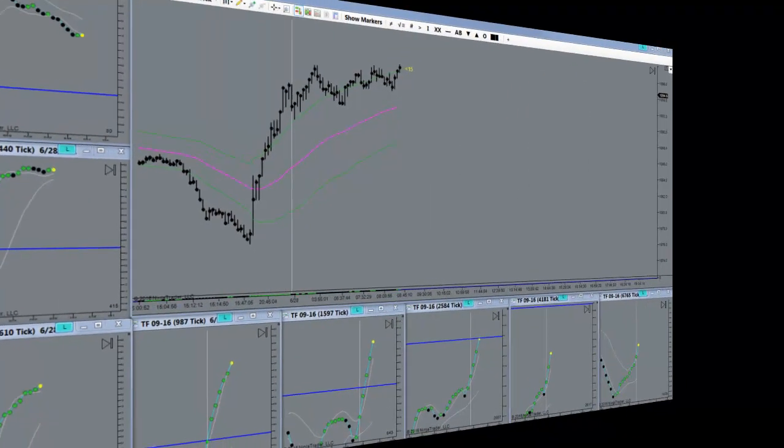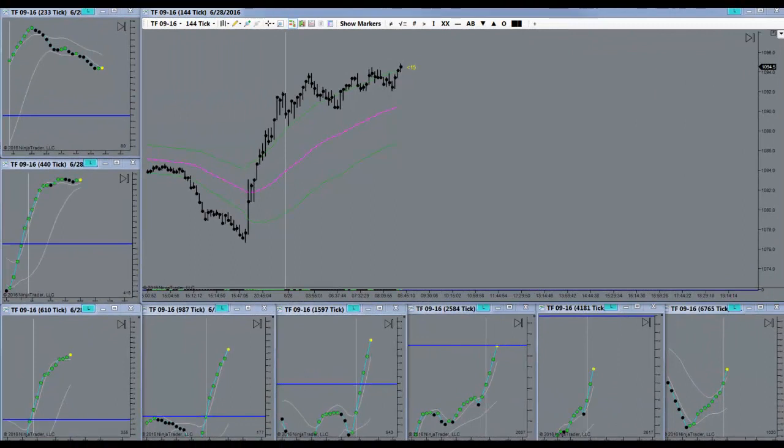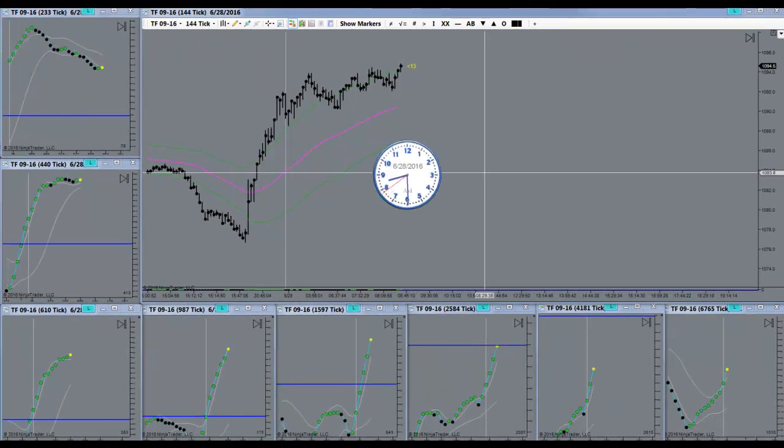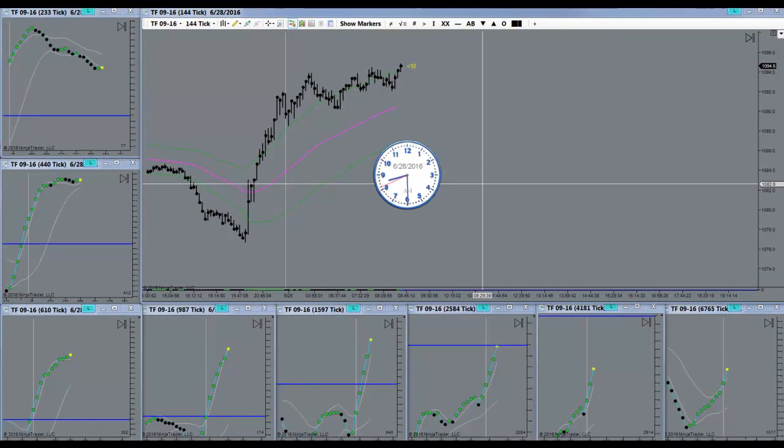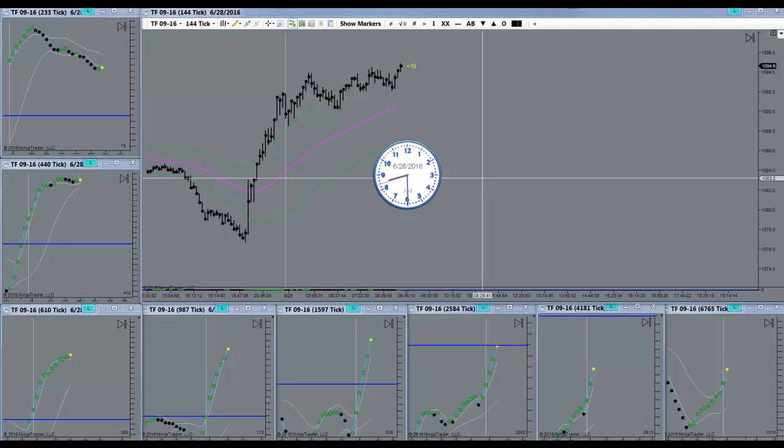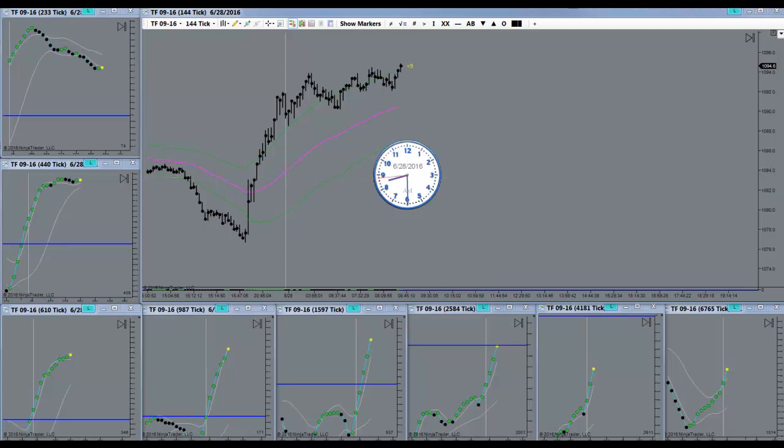Good morning everyone. Today is the 28th of June 2016. It's Tuesday morning. Markets getting ready to open here.